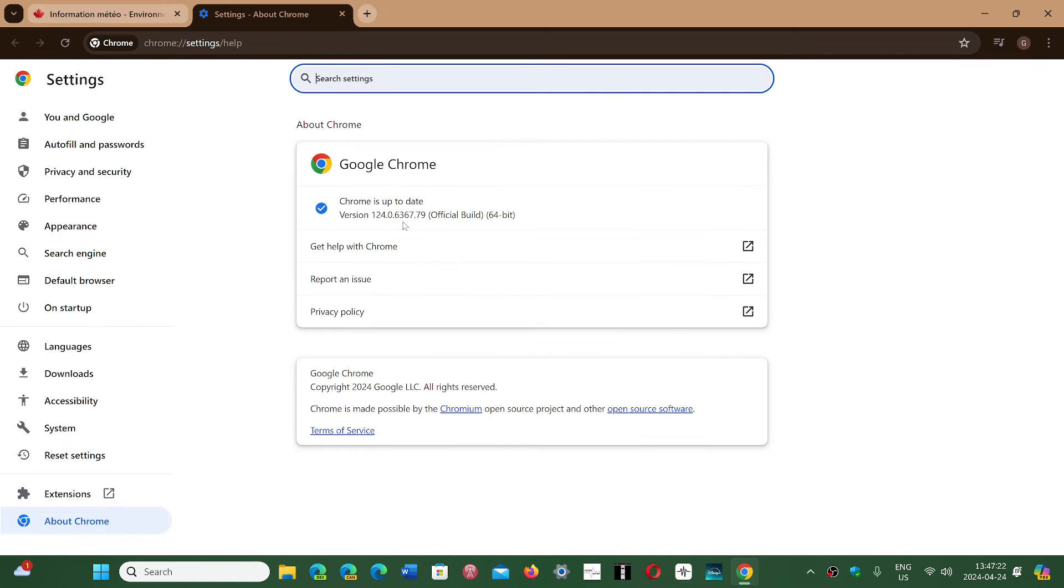And you will be updated to 124.0.6367.78 or 79 depending on what version of operating system you have.